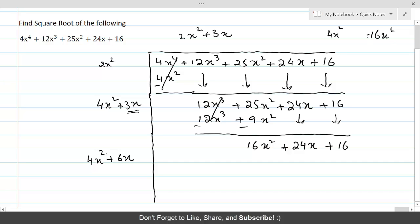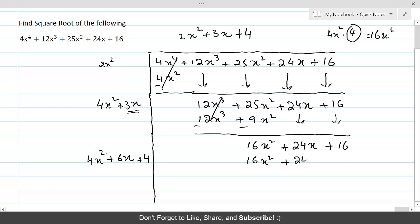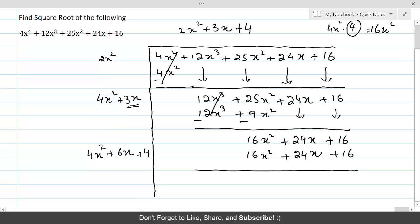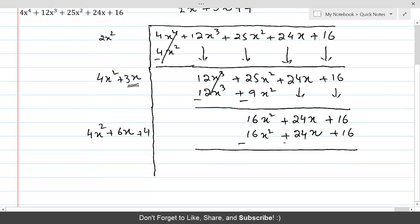We want 16x² from 4x², so we need to multiply by 4. We write 4 here and plus 4 in the quotient. Now we perform the multiplication: 4x² times 4 gives 16x², 6x times 4 gives plus 24x, and 4 times 4 gives plus 16. We draw the line, change the signs, and we can see that everything gets cancelled — remainder is zero.